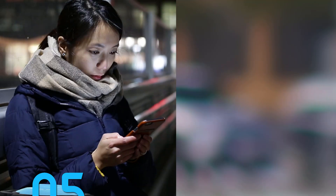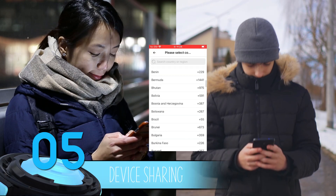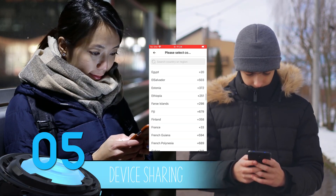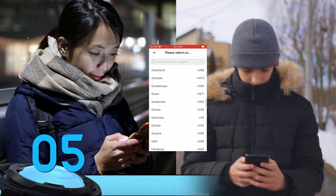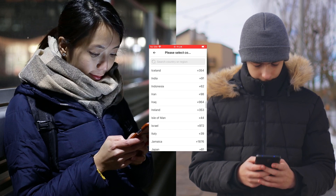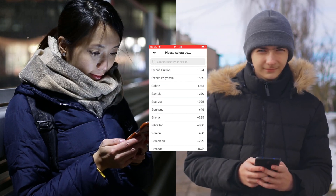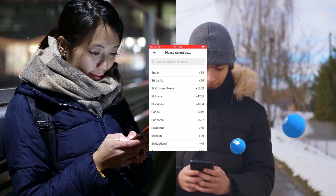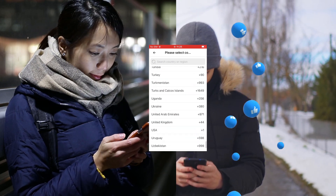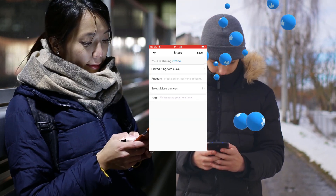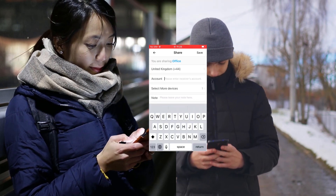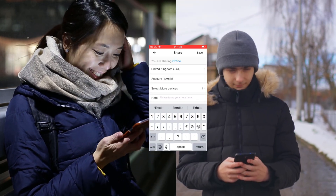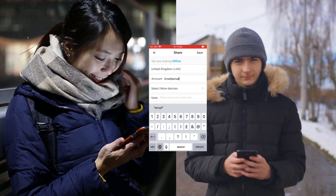Number 5: Device sharing. eWiLink makes it easy to share access to your devices with family and friends. This feature simplifies collaboration and eliminates the hassle of sharing device control, ensuring that everyone in your household can benefit from the smart home setup.